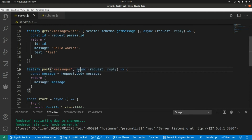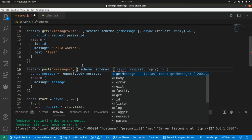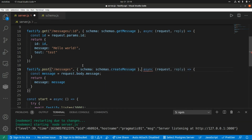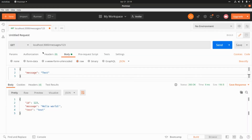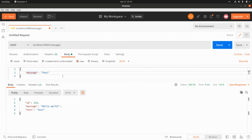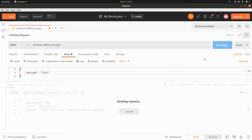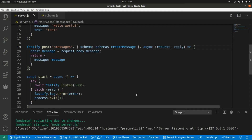Now I associate the createMessageSchema with the POST endpoint by passing '{ schema: schemas.createMessageSchema }'. In Postman, if I send the body with a different property name instead of 'message', I get a 400 Bad Request error saying the body should have the required property 'message'. If we pass the correct 'message' property, it works fine.